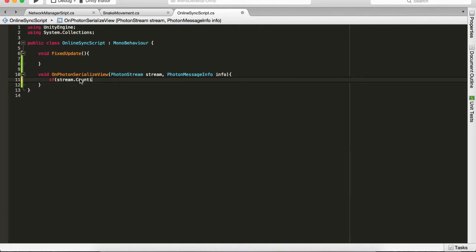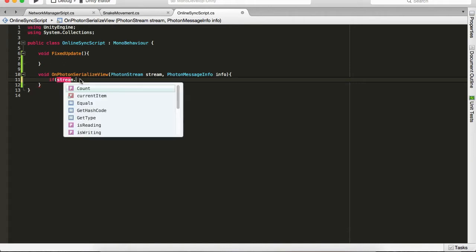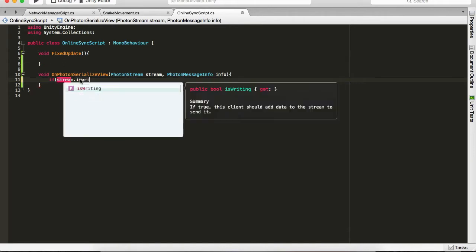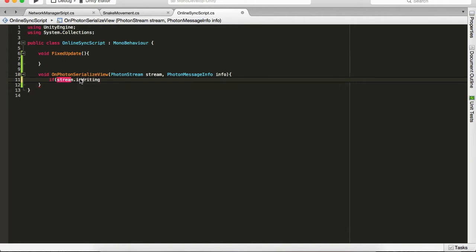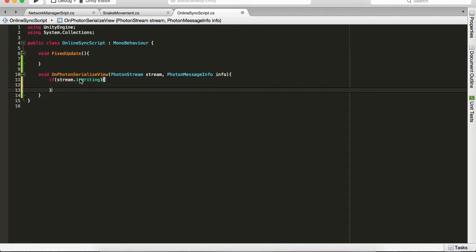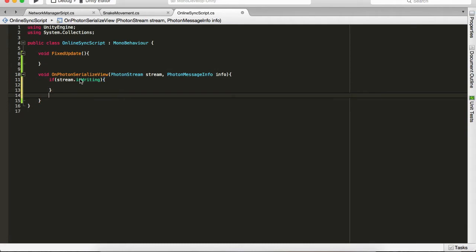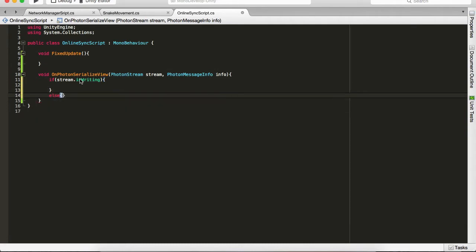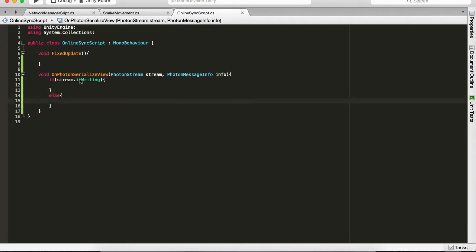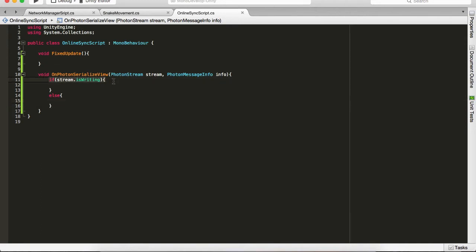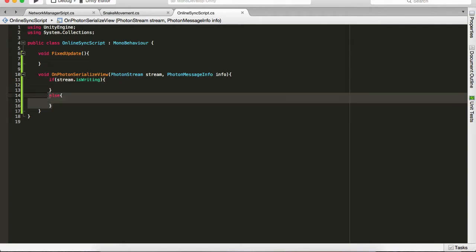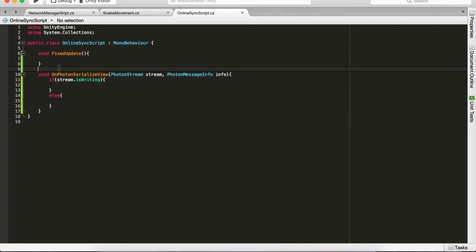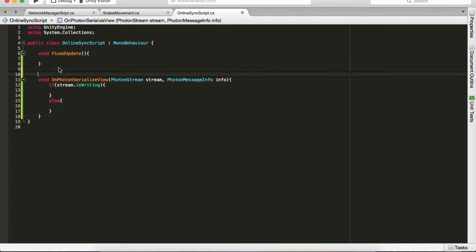We have that, and we have else, which of course if we are reading from the other ones. Okay, so this asks if we are writing something to the network, and this is if we are receiving something from the network, and we're going to store the information into these variables.